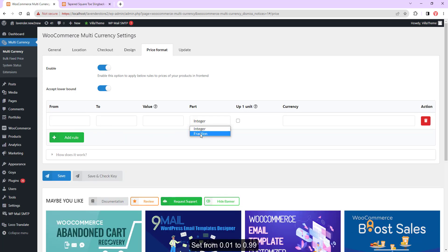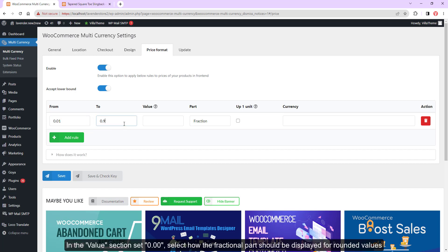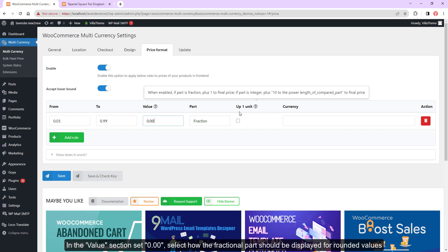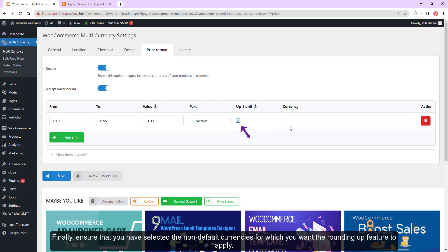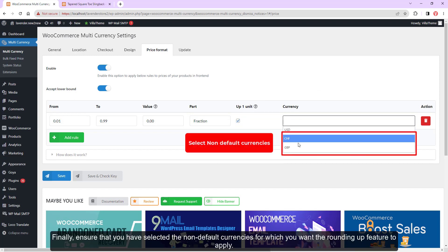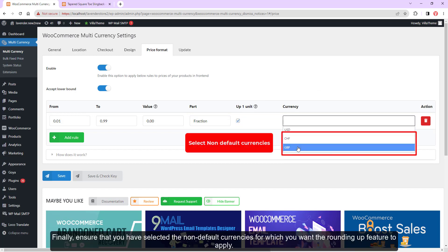Set the range from 0.01 to 0.99. In the value section, set 0.00. Select how the fractional part should be displayed for rounded values, then tick on rounding up to one unit. Finally, ensure that you have selected the non-default currencies for which you want the rounding up feature to apply.